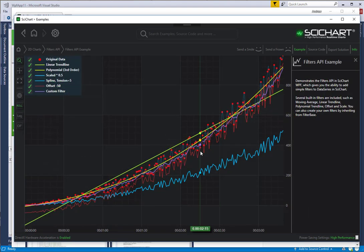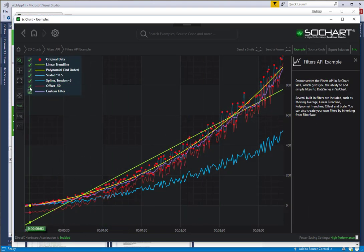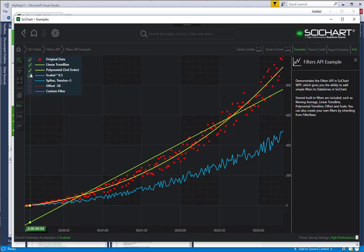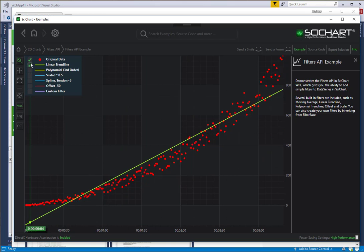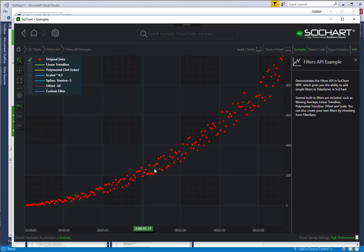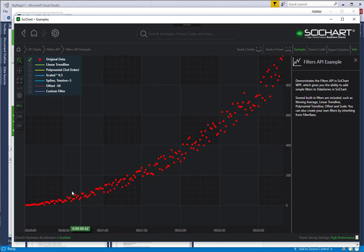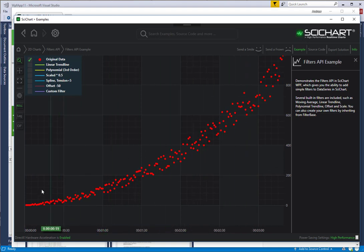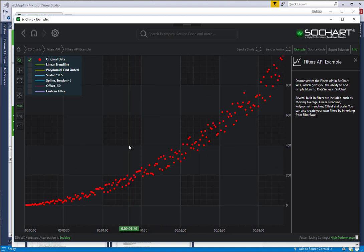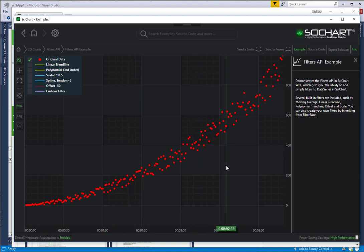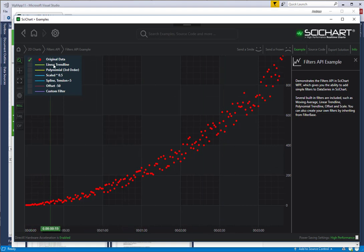In this example, we have a number of series, but there is one original data series. We have some data which has got a little bit of a cubic shape and some randomness. We've tried to generate some data that looks a little bit like the typical scatter plot that you might get in some sort of scientific study.